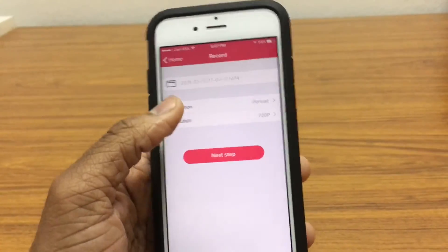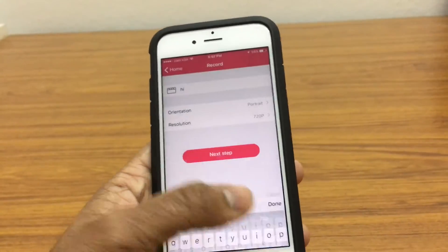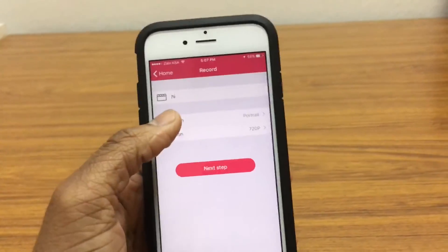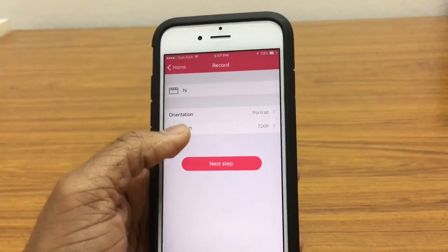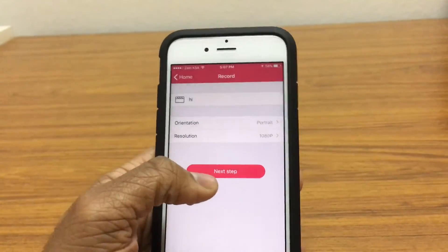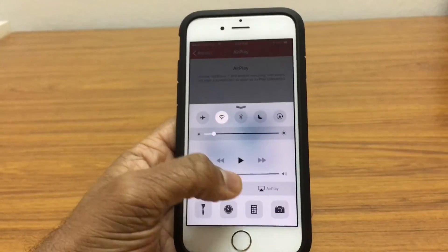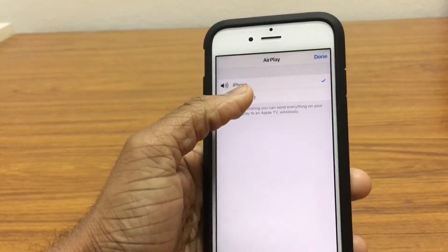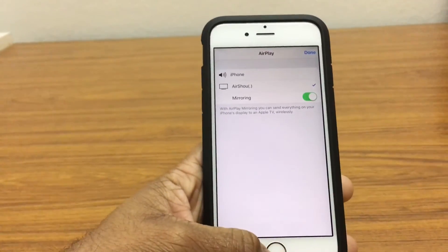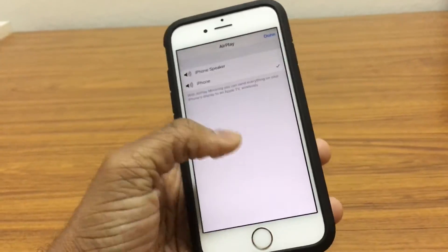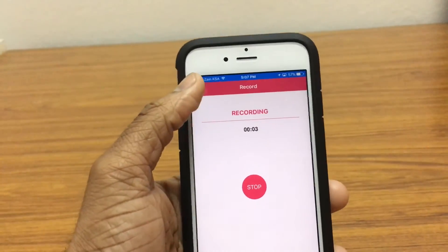Tap on Record. This is where you can name your recording, so I just named it. This is the orientation — portrait — let it remain on portrait. And the resolution will just be on 1080p. Go ahead to the next step. What you want to do is go ahead to AirPlay and switch on mirroring for AirShow, and you should be good to go. Go back right there and there you go.